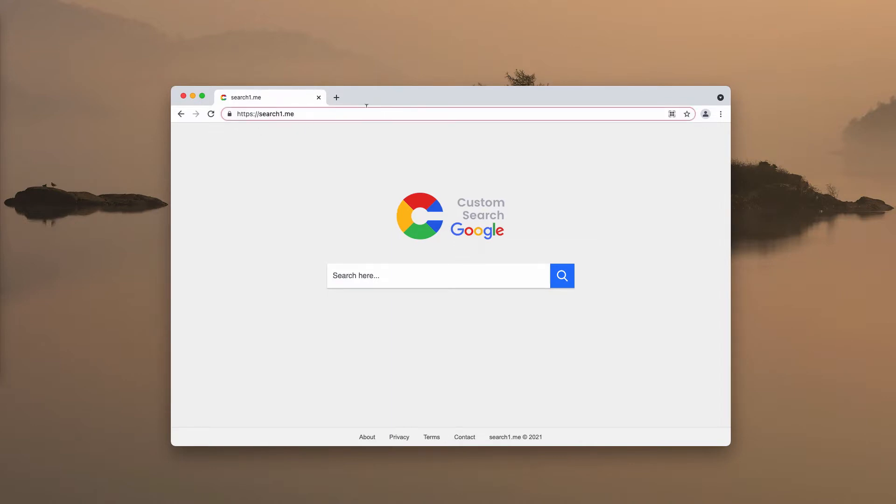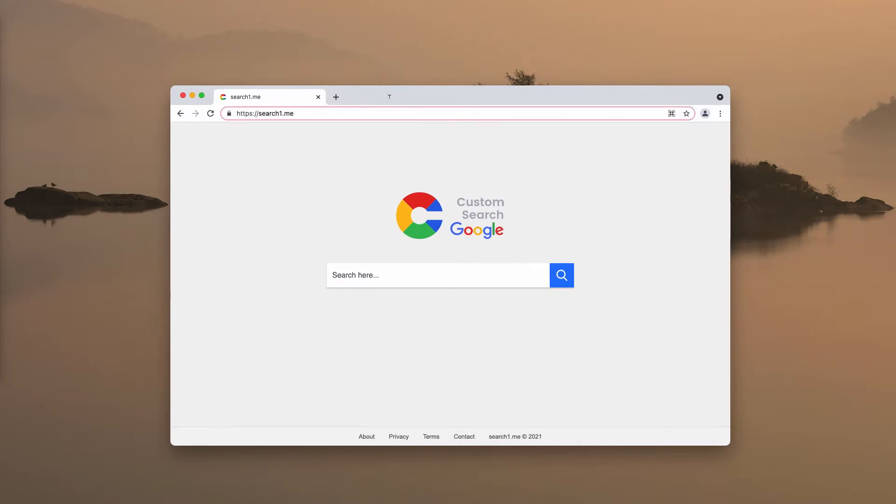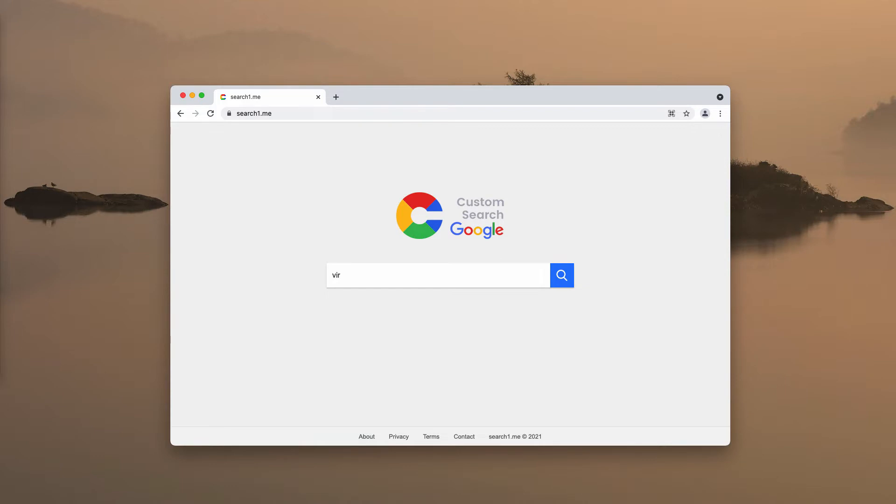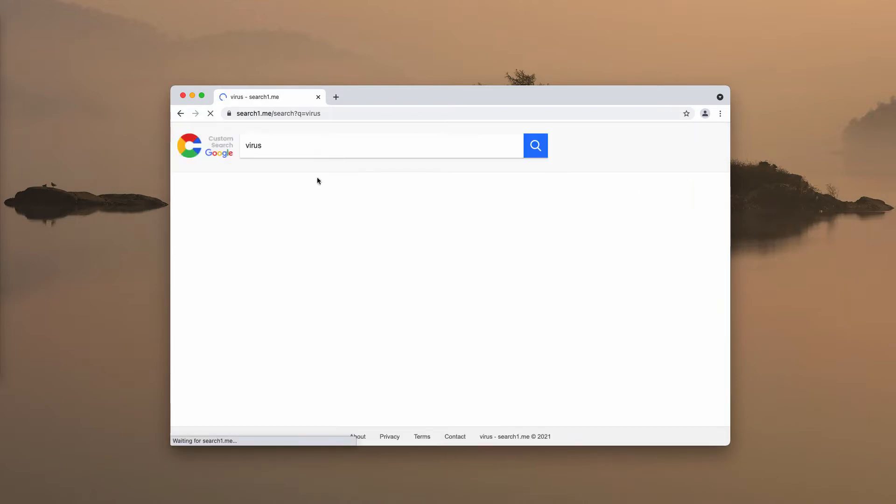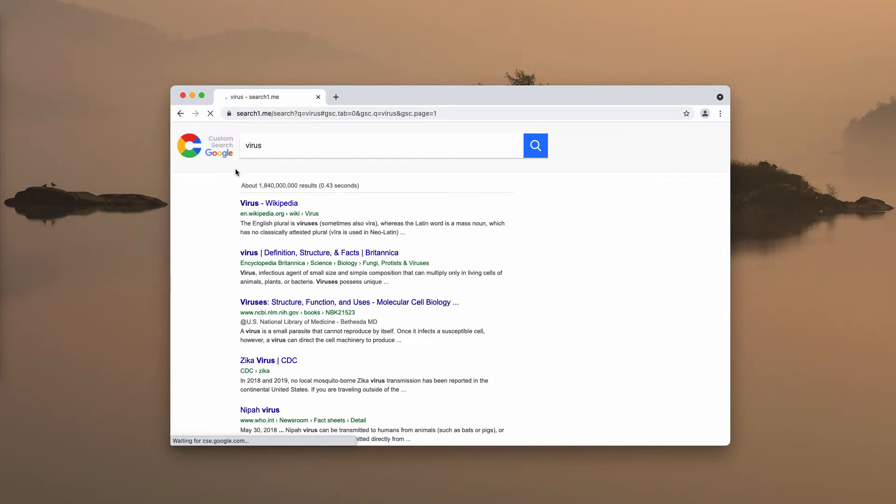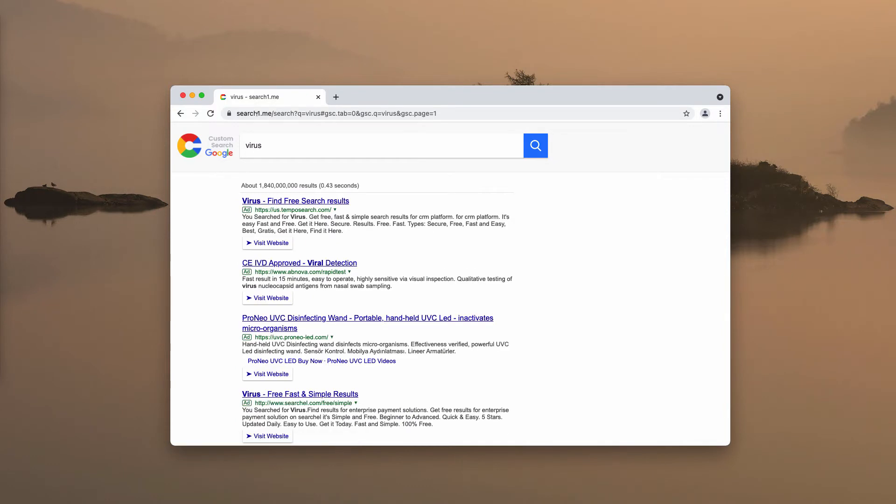For instance, it may be set as your default home page. Plus, whenever you submit some search queries you may notice that some strange redirections are taking place and the results are delivered by this search1.me.